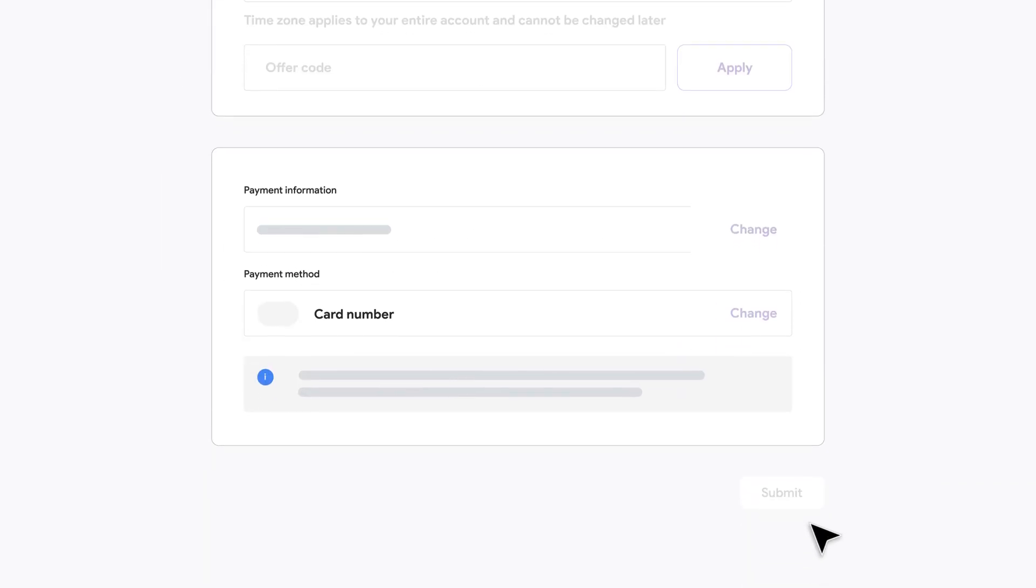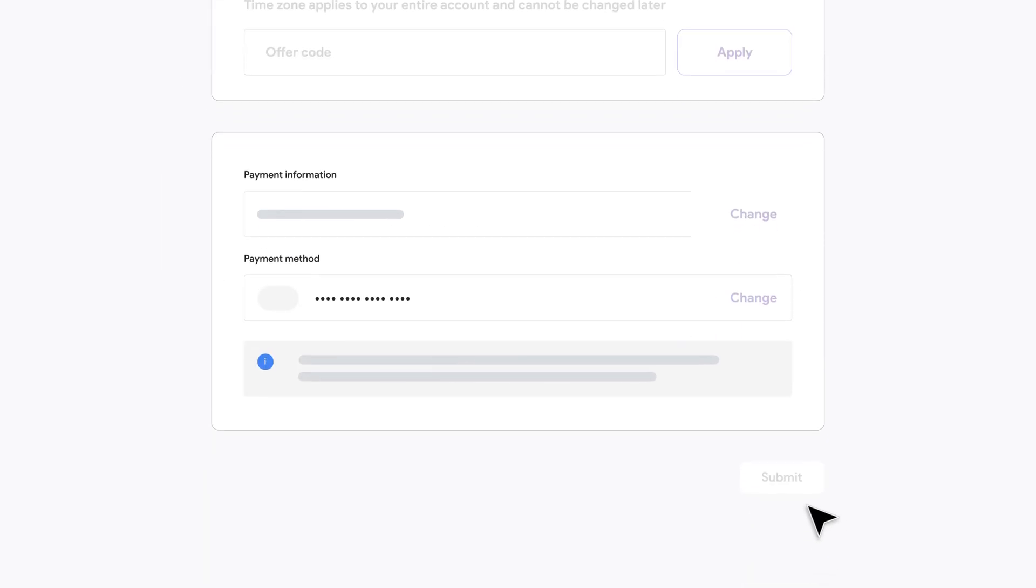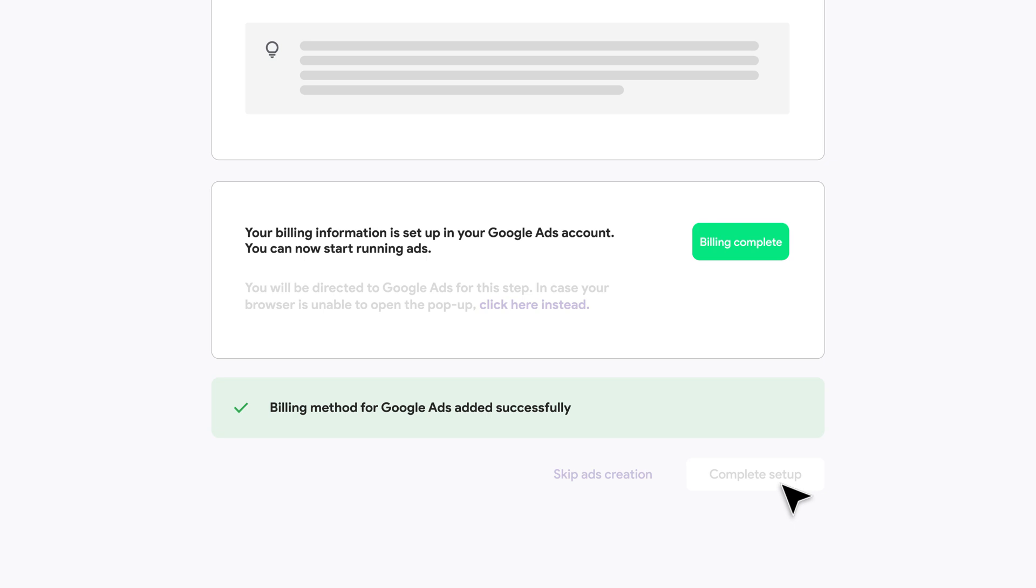Finally, add your billing details, click Complete Setup, and let Performance Max get to work.